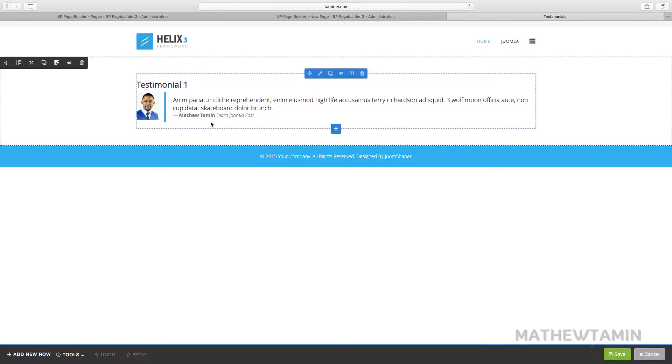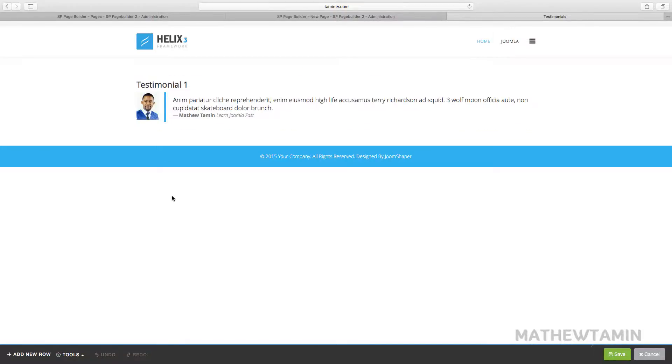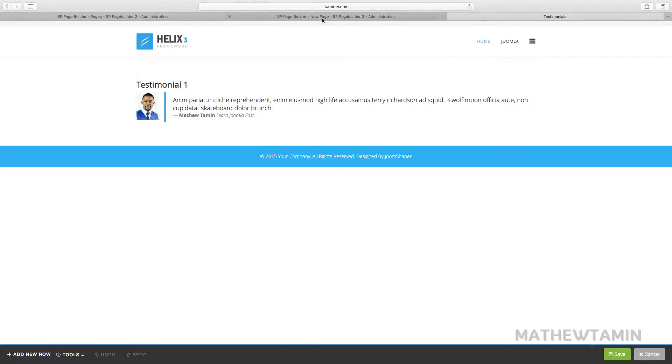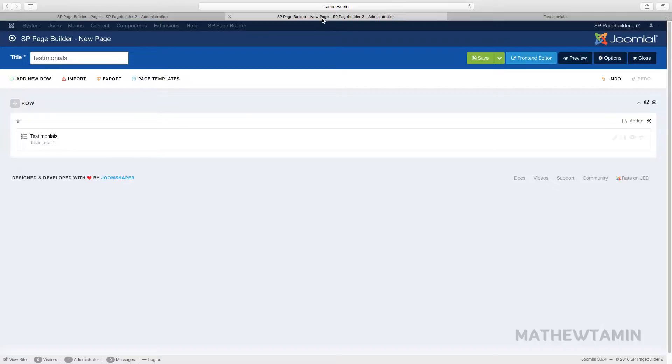So this is what it looks like in the front end. A nice picture, testimonial one with the image, the testimony on the right side, and the person's name and their company. So we can go ahead and add more.